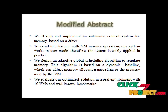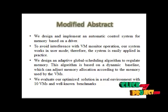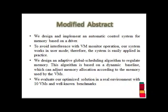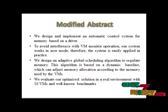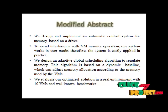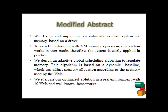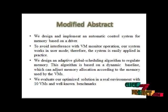In this study, we aim to optimize the memory control technique using the balloon driver of server consolidations. Our contribution is three.